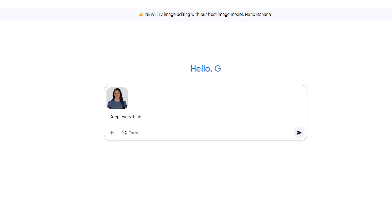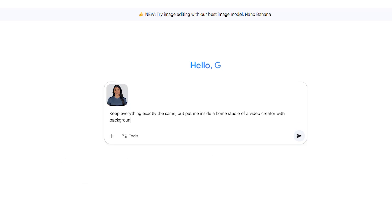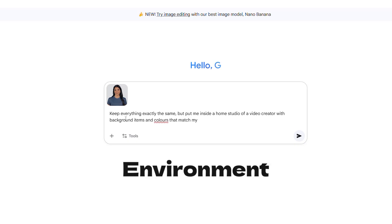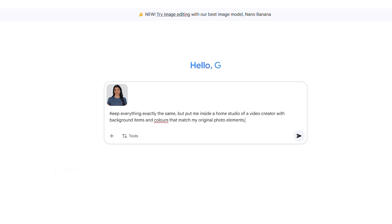For this photo, I used a very specific prompt to get the exact look I was going for. I typed: "Keep everything exactly the same, but put me inside a home studio of a video creator with background items and colors that match my original photo elements." Let's break that down. "Keep everything exactly the same" is crucial — it tells NanoBanana to only focus on the background and leave me, the subject, untouched. "Put me inside a home studio of a video creator" describes the new environment specifically. "With background items and colors that match my original photo elements" is a pro tip — it helps the AI create a new background that feels cohesive and natural with your existing photo's color palette and overall style, making the edit look even more seamless.